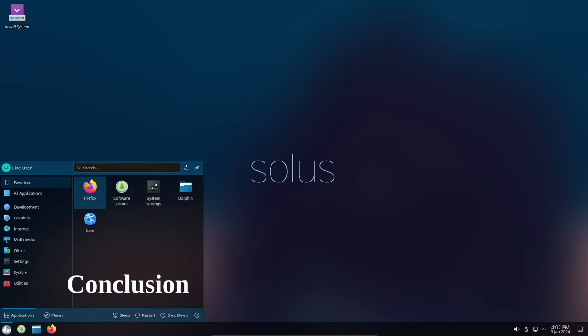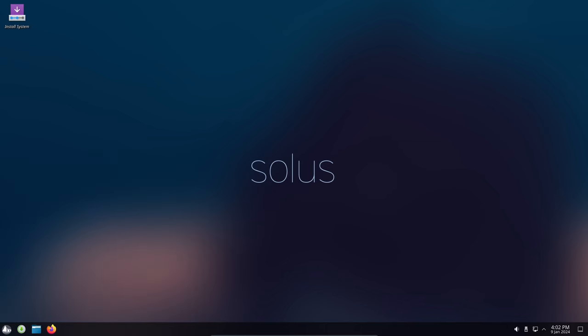Solus 4.5 Resilience is a major release that brings a number of new features and improvements. It's a great choice for users who are looking for a stable, user-friendly and powerful operating system.